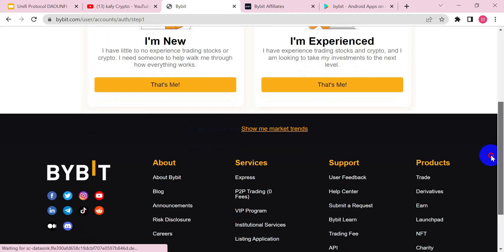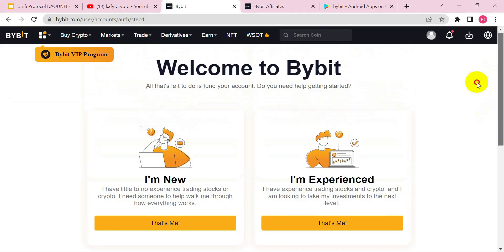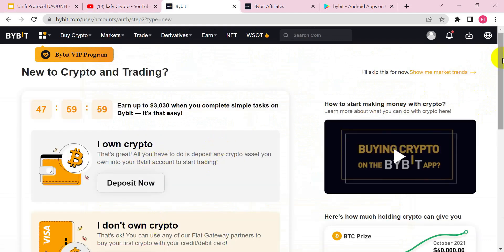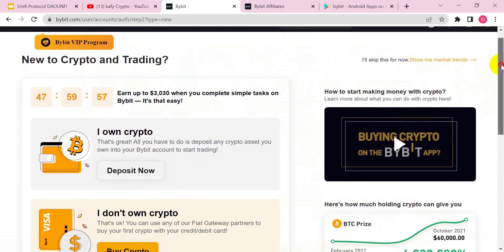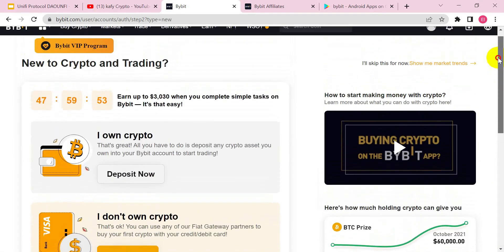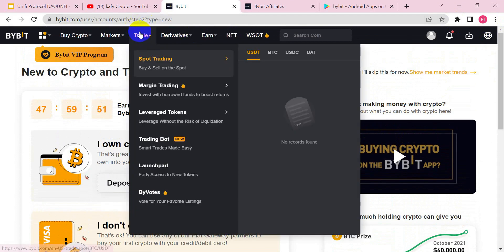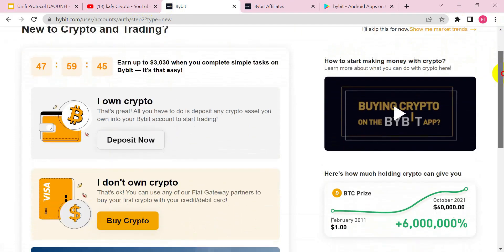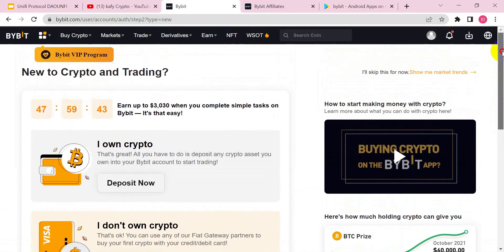This is the next interface you are going to see on your phone or laptop depending on what you are using to register. Because you are new, all you need to do is click on 'I am new.' You can see they have a lot of things you can do — you can trade spot, futures, margin, and they also have a P2P platform.